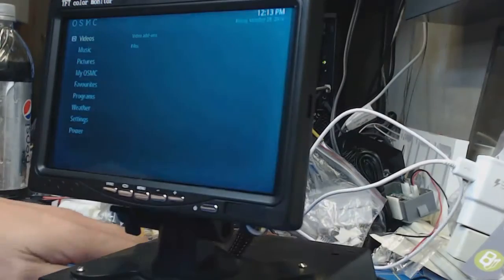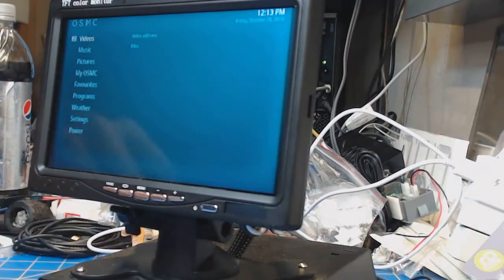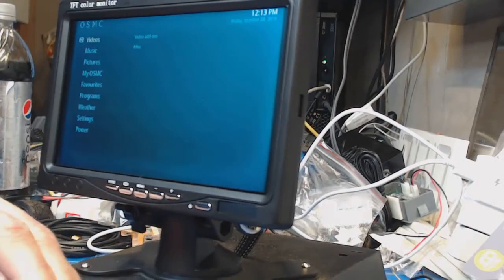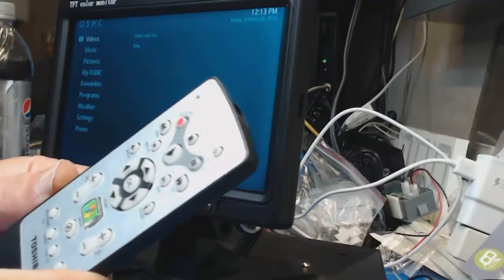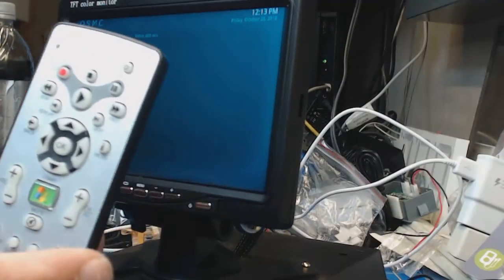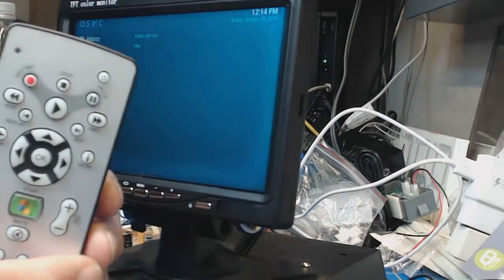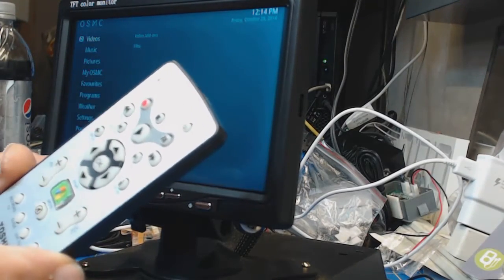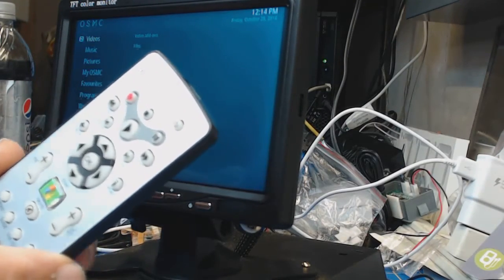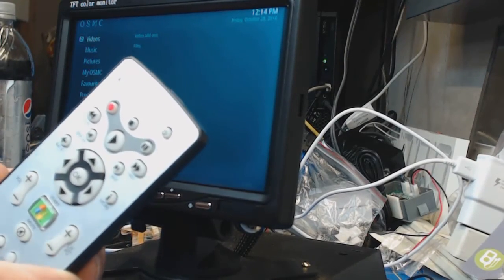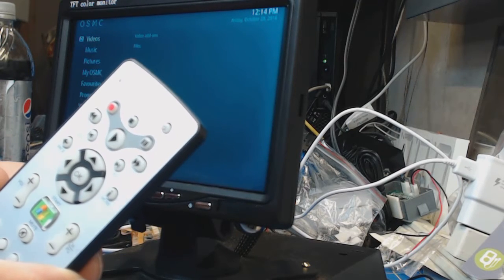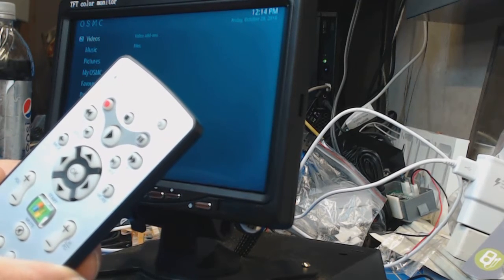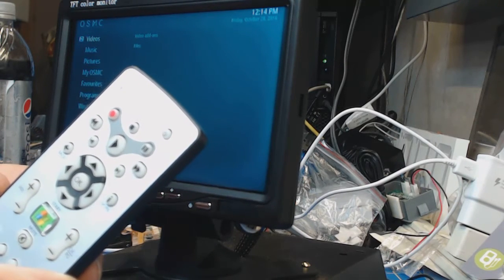Also from Banggood, I got this media remote for I think less than $5. It came with an infrared receiver, but I chose not to use that receiver because the size was not conducive to where I wanted to put it.